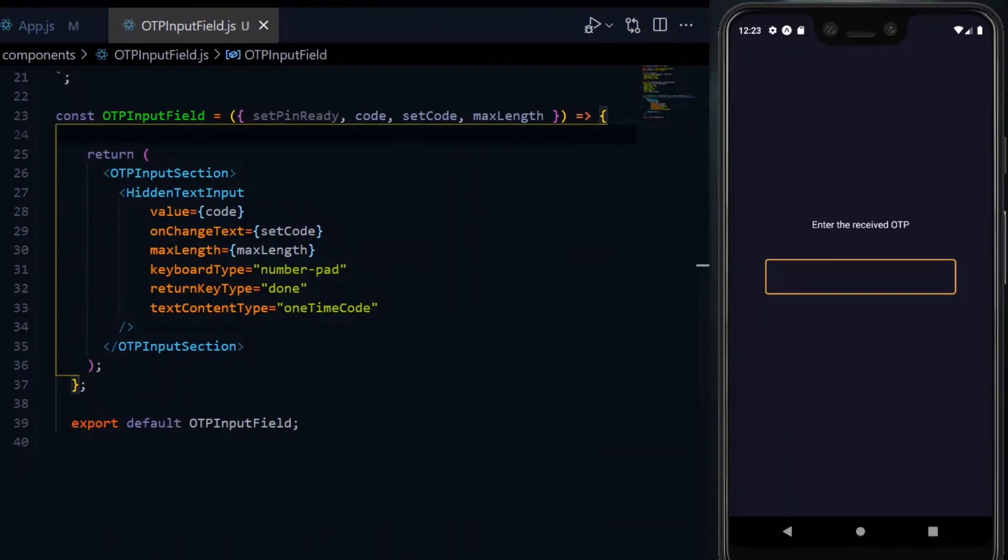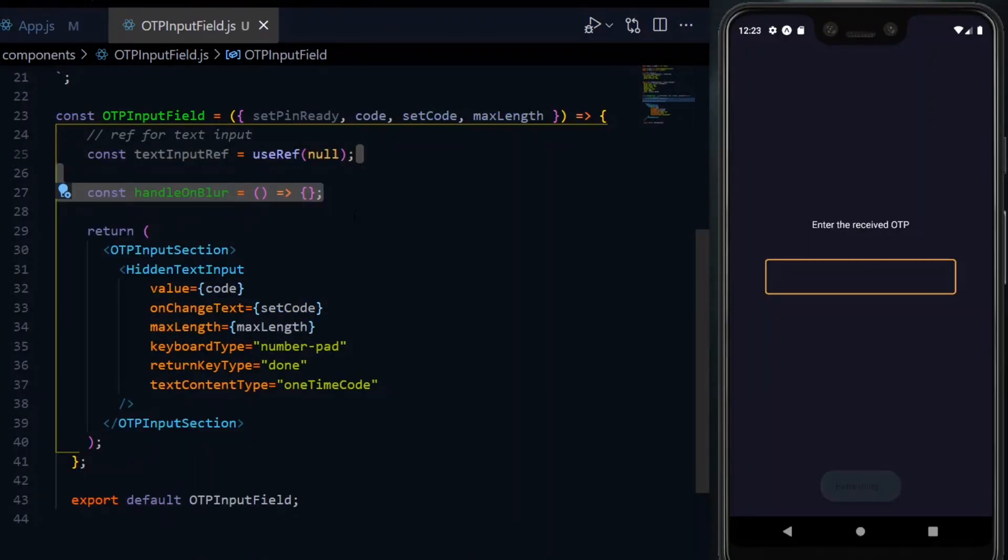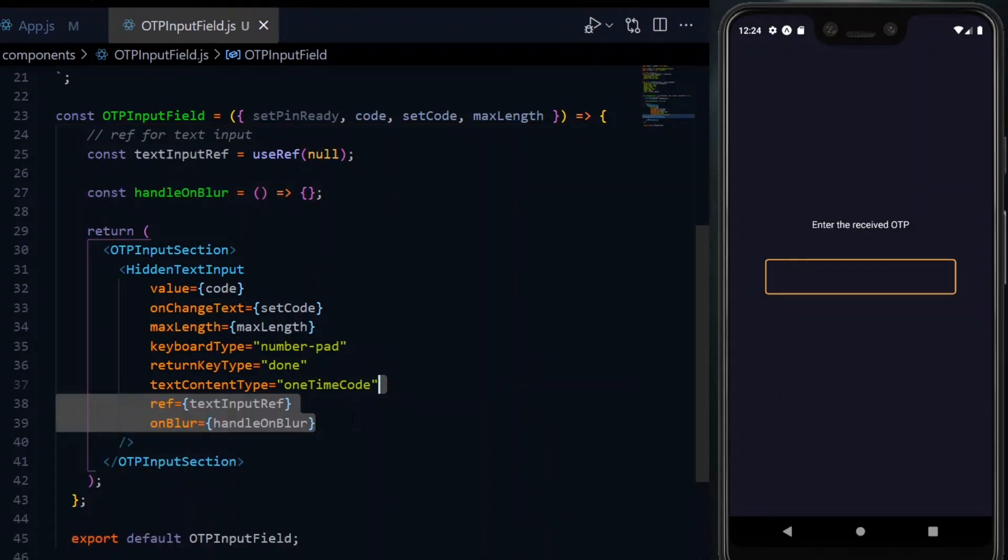For the handleBlur function, we'll just declare it and implement it later. With that done, we can pass the values to the input field.